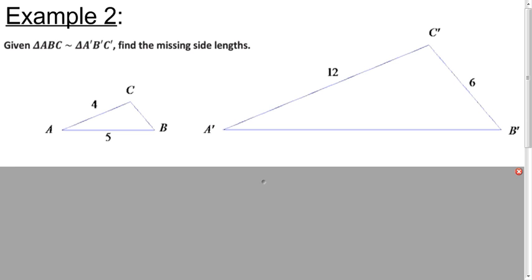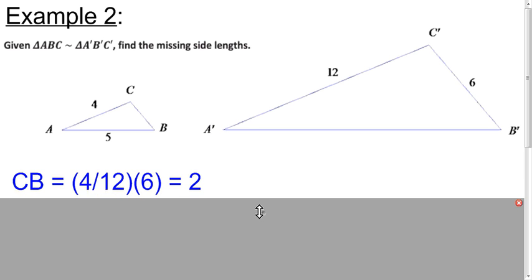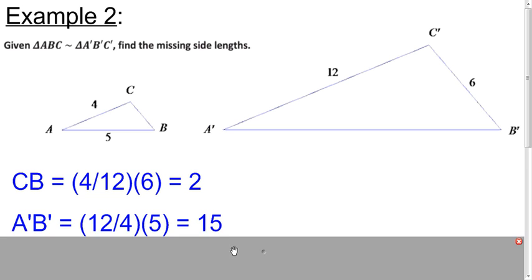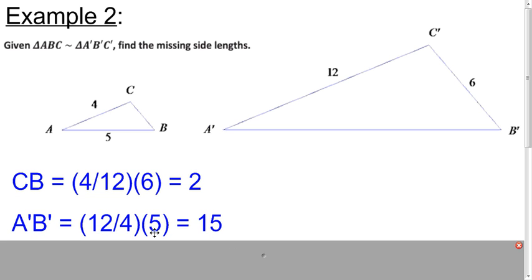In this one, we're looking for the missing side lengths. Try to do that by using what we know about scale factors. To find the length of CB, this is going to be a reduction going from the large one to the small one, so it's 4 divided by 12, multiplied by the length of C'B', which is 6, and that gives you 2. To find the length of A'B', we'd be looking at an enlargement going from the small one to the large one, so our scale factor would be 12 fourths, multiply that by 5, and you get 15.